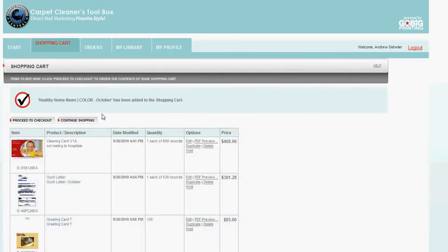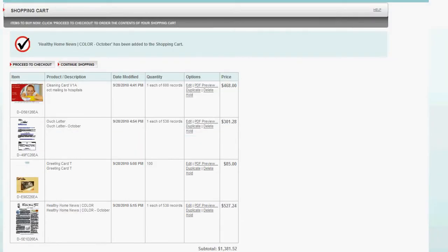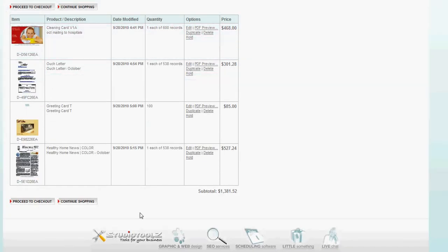Now, it's in my shopping cart. And I have other documents in there. And here's my Healthy Home newsletter for October. That's all there is to it. I can proceed to checkout or continue shopping.